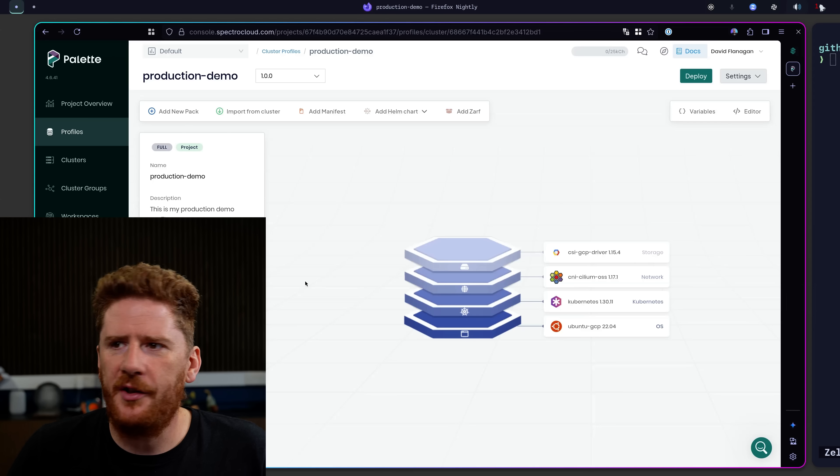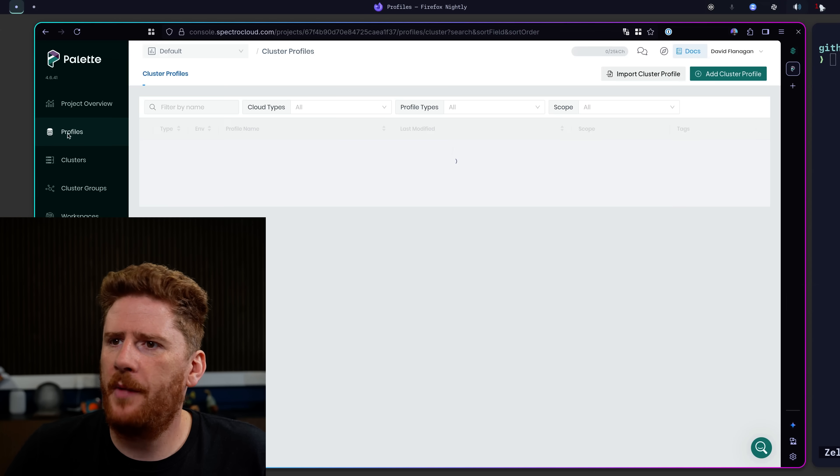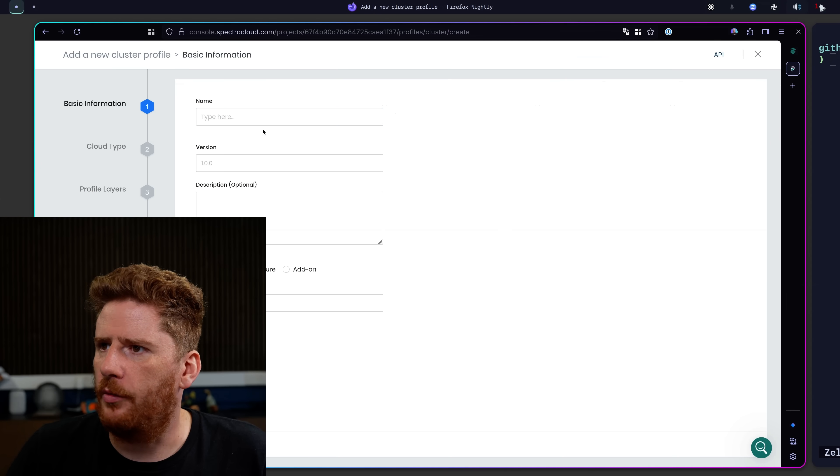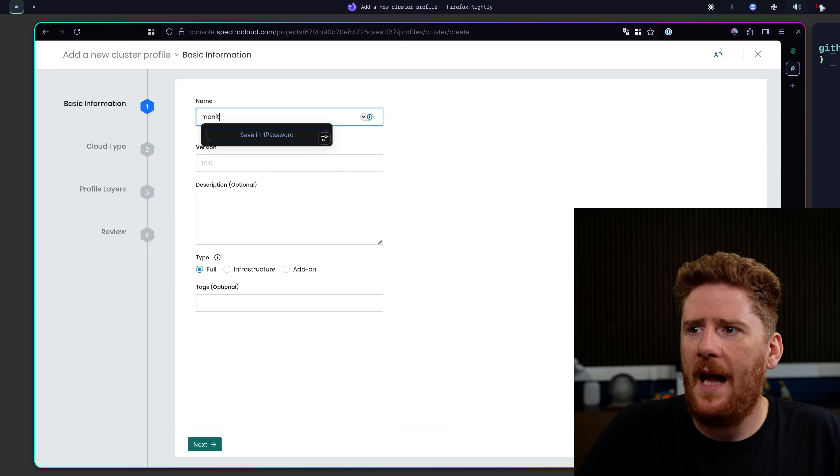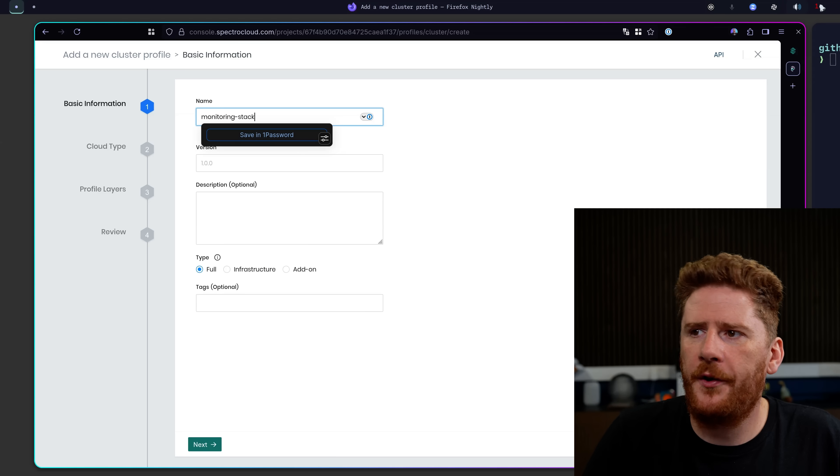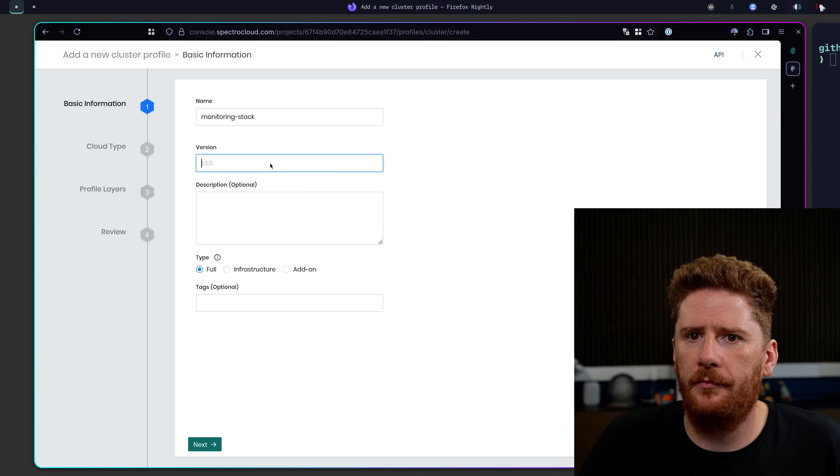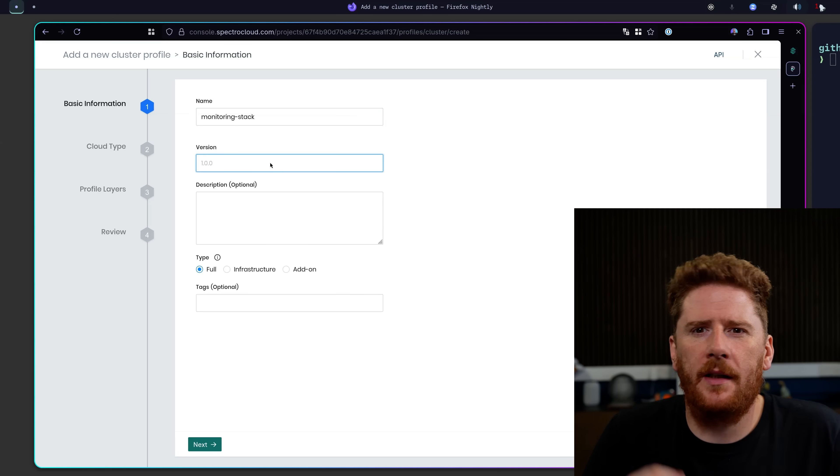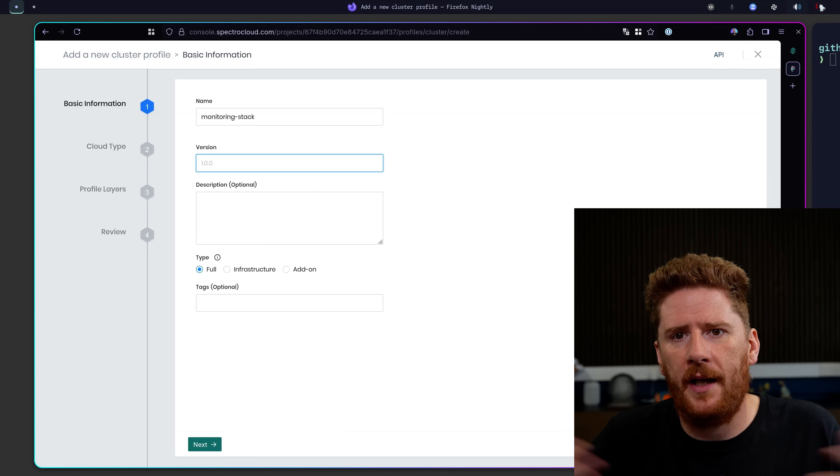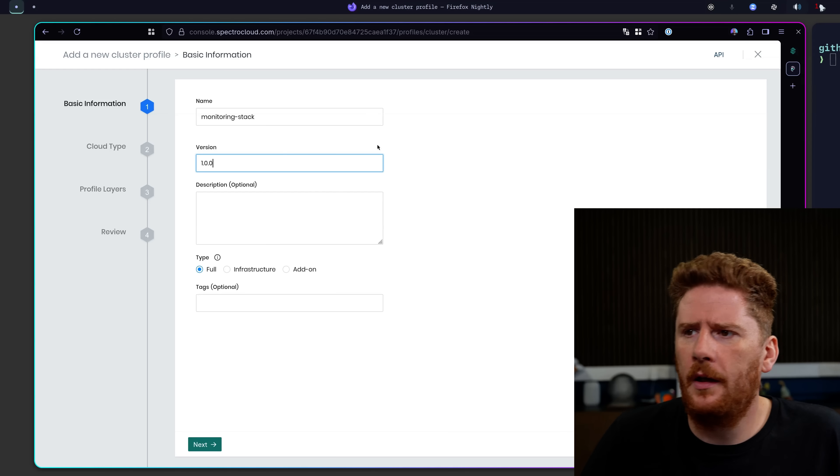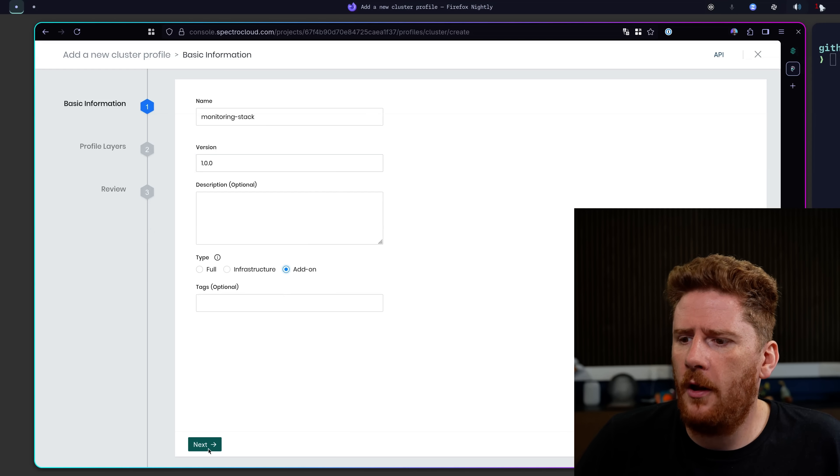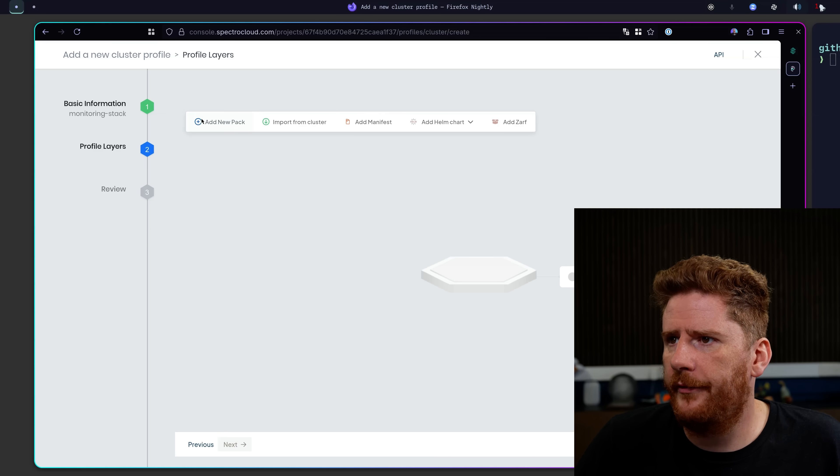Now, before we make any more changes to this profile, let's go back to the profile page and say add a new one. We want to add a monitoring stack to our cluster, but we want to make this composable and reusable by anyone within the organization. We set this to version one. We call it an add-on. We click next. From here, we can say add a new pack.